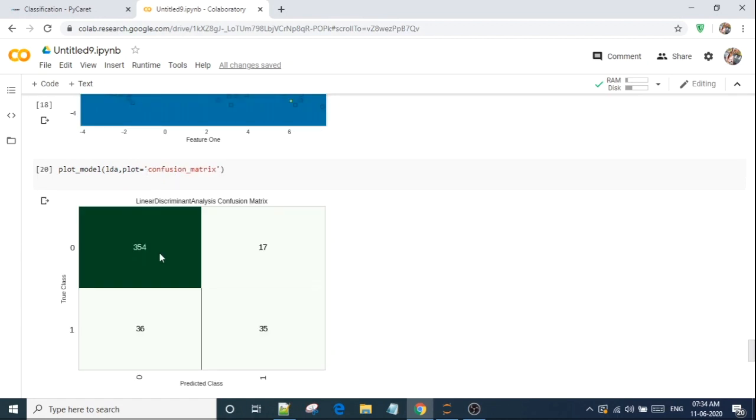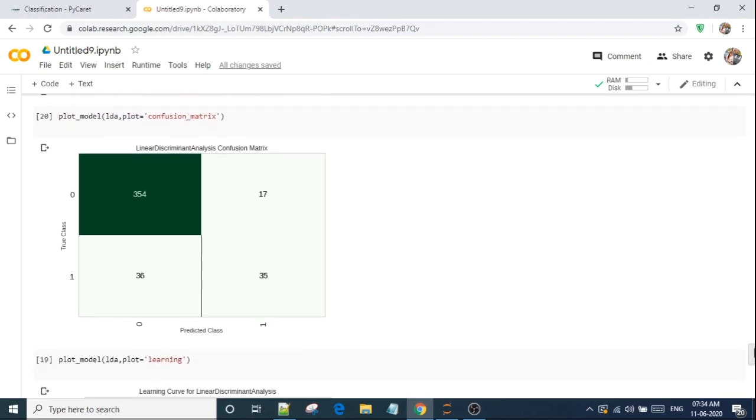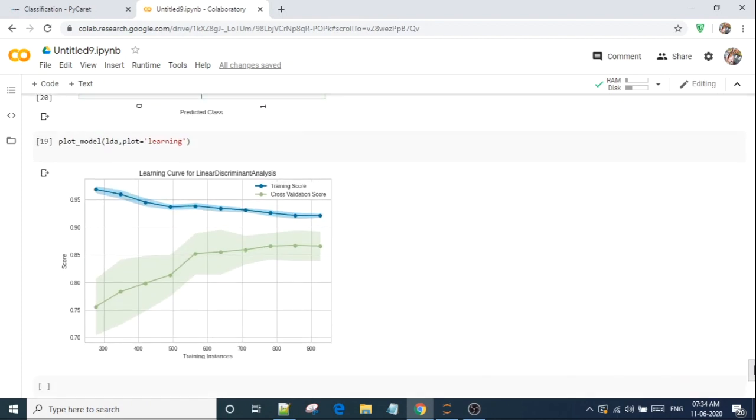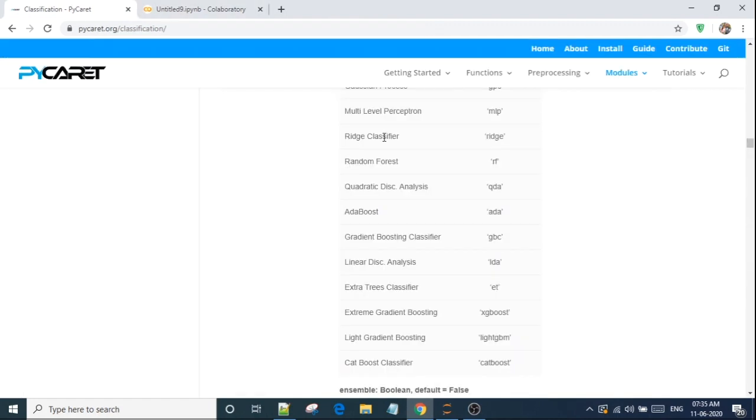And it creates confusion matrix just to show me true positive, true negative. So these are my errors, 36 and 17. So even I have not balanced the dataset, it has low error. So this is my learning curve by using the cross validation score. Like if I am at 300, it was that much. 400, this much. So I will suggest you to explore more because they have documented everything in PyCaret.